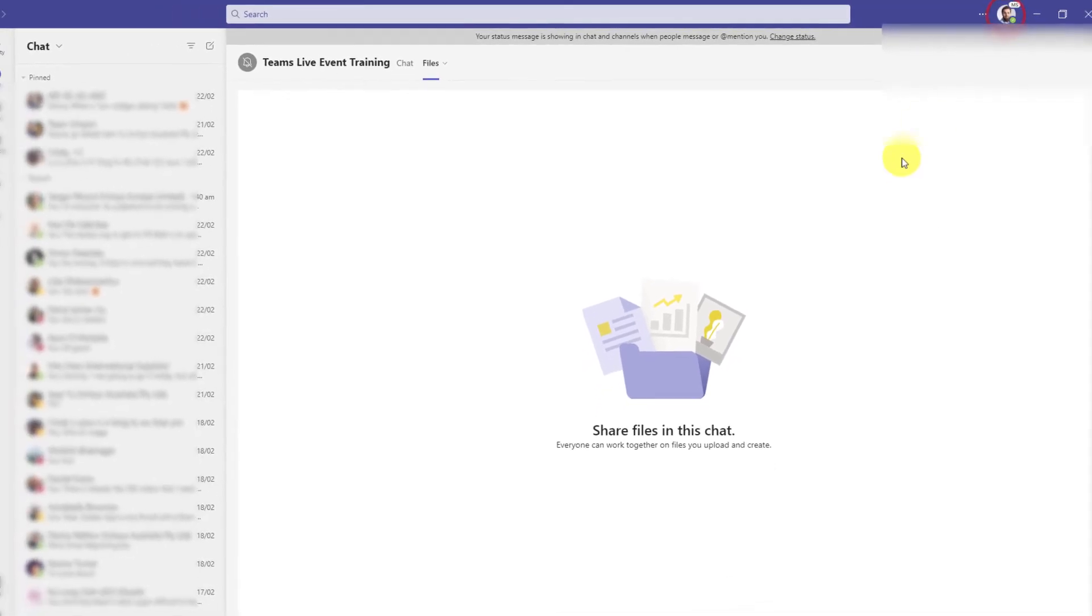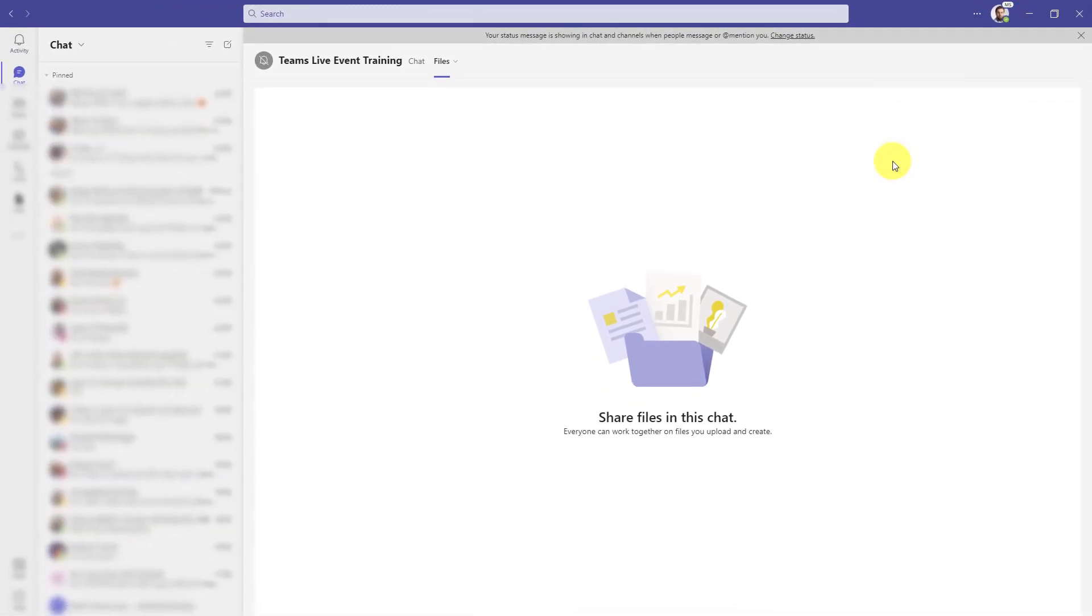And that is how you set a status message in Microsoft Teams. I hope you found this tip extremely useful and I'll catch you in my next video.